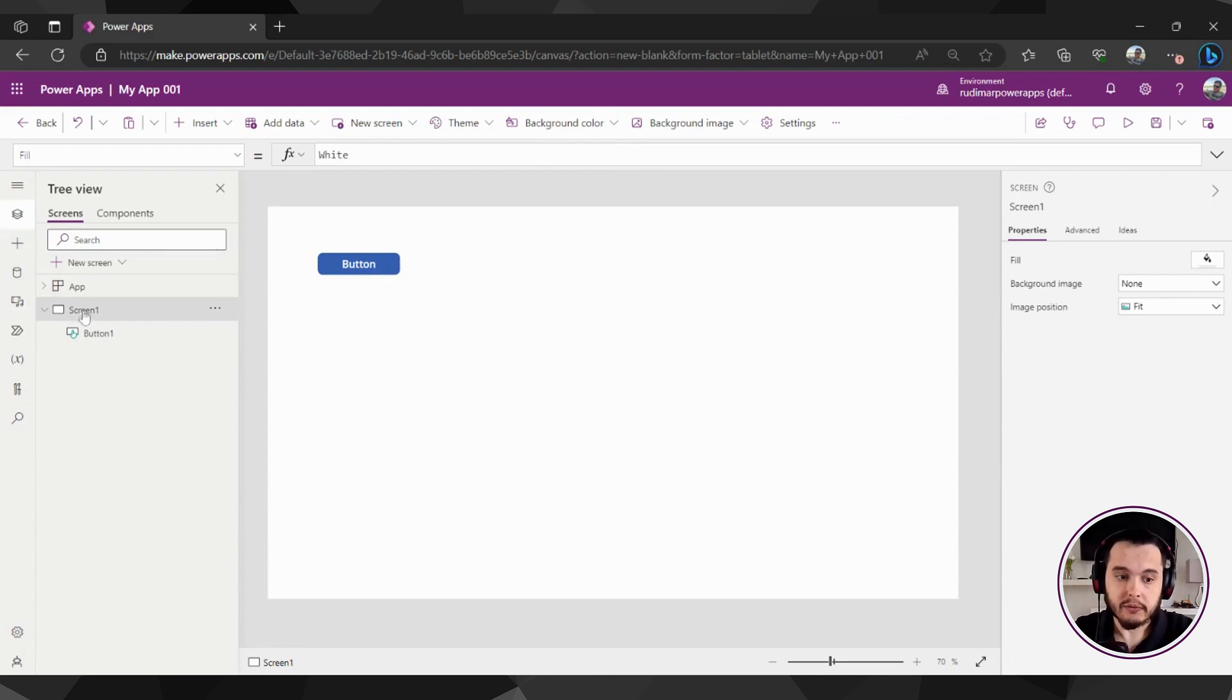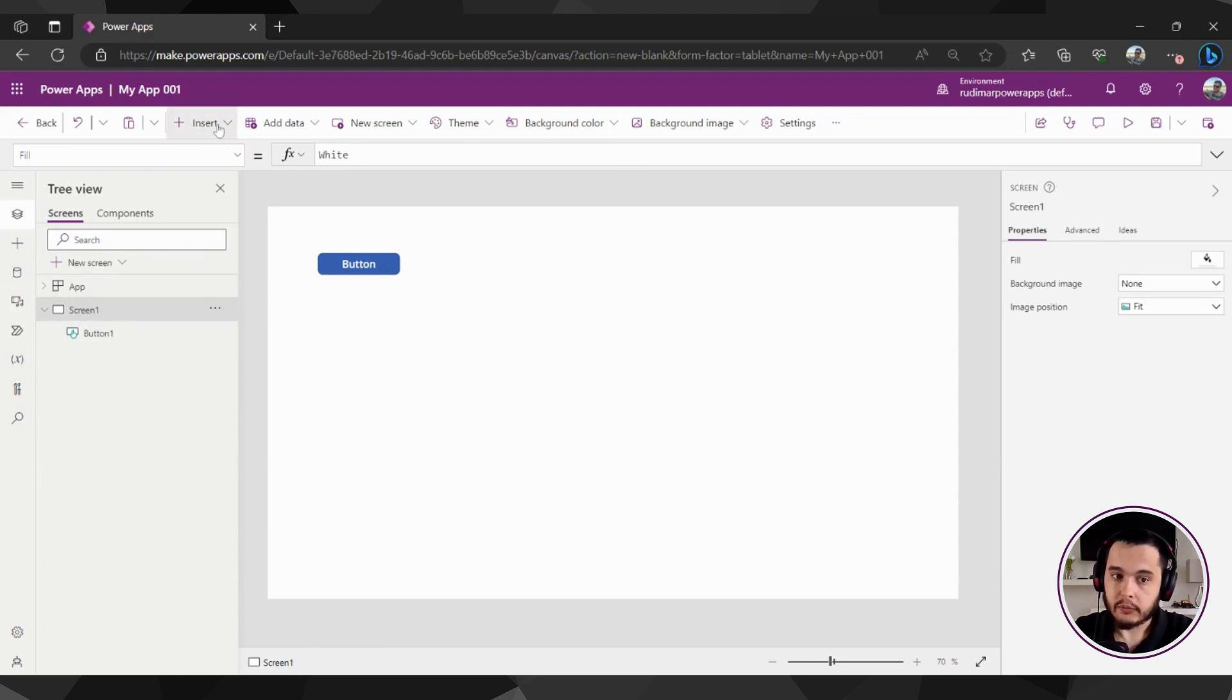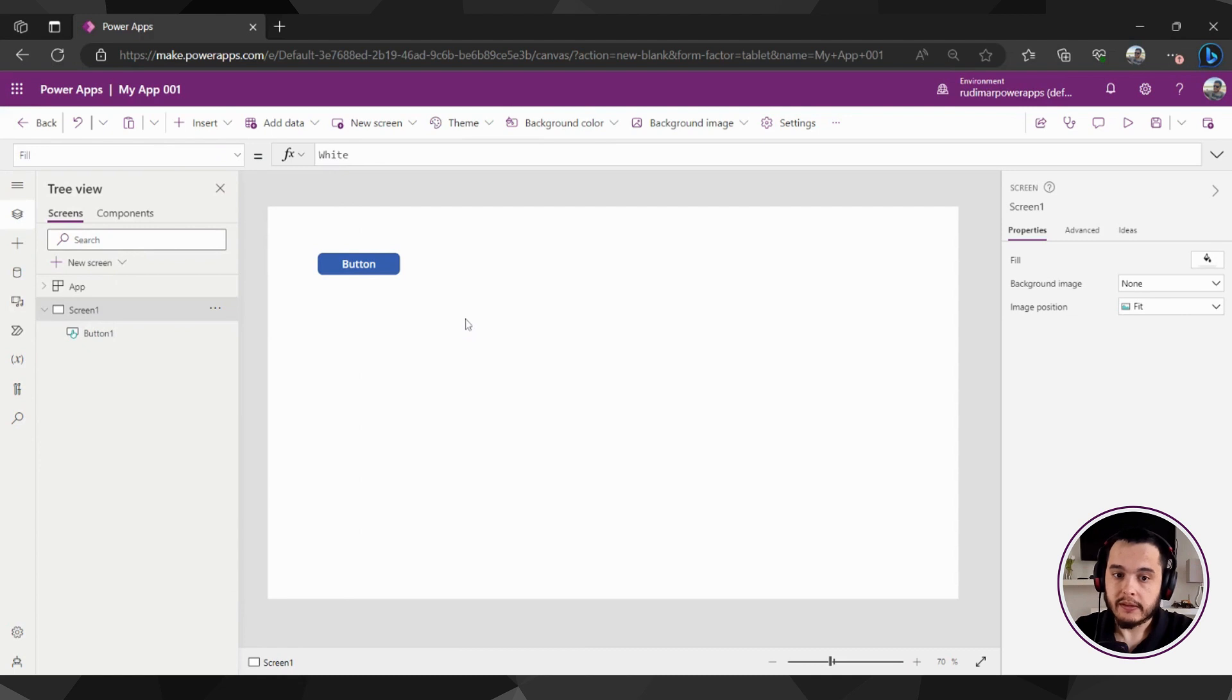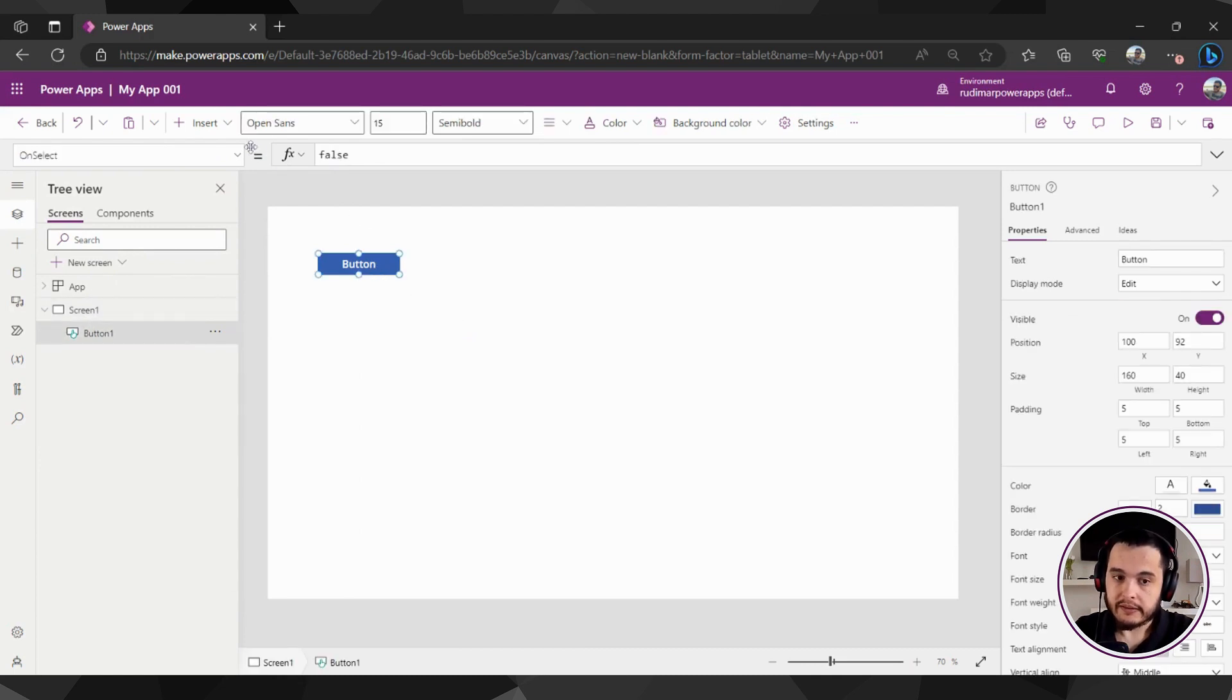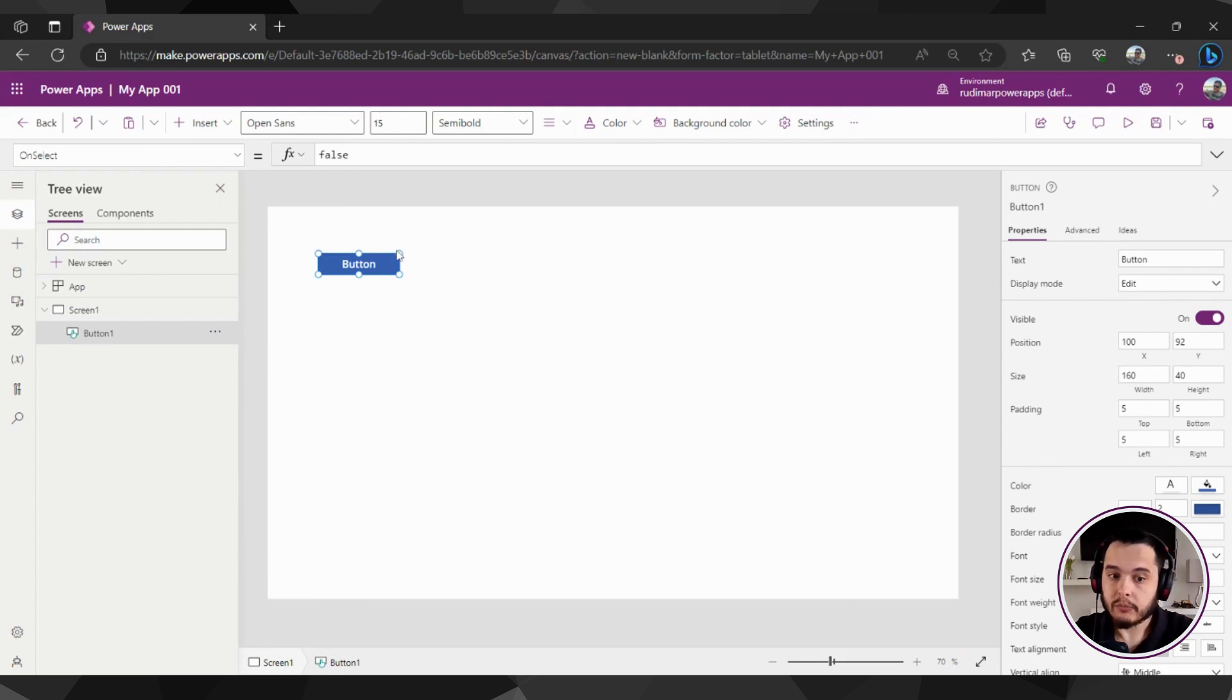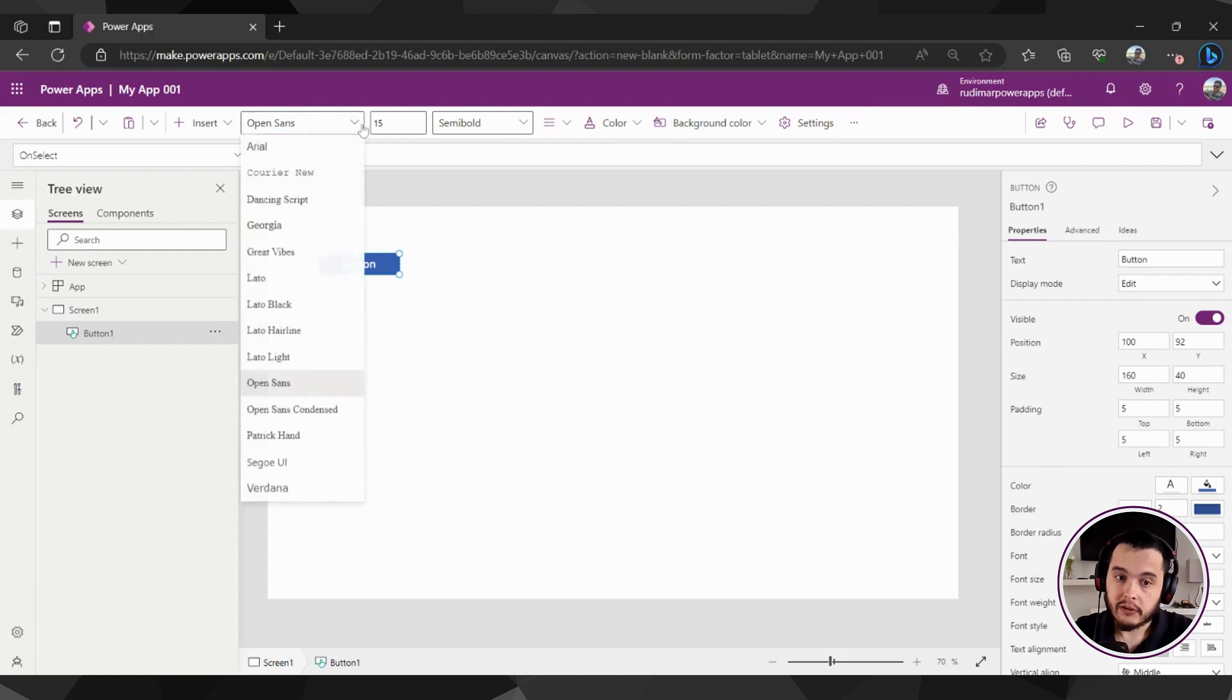But I was with Screen 1 selected, and then I went to insert and showed these options. Now, for example, if I click the button, I can see that this bar will change its options. So this bar adapts to whatever is selected inside the app.